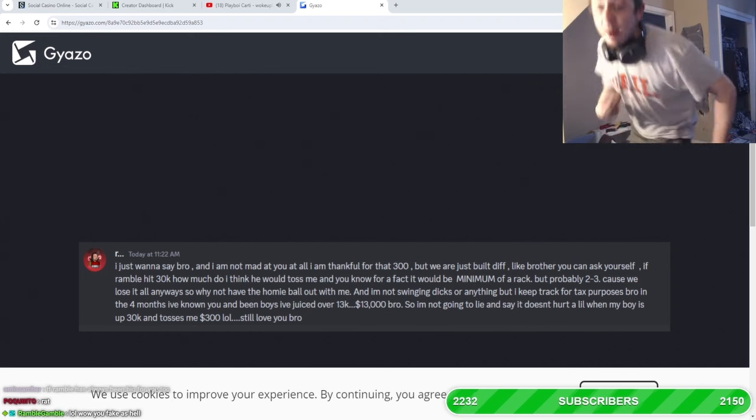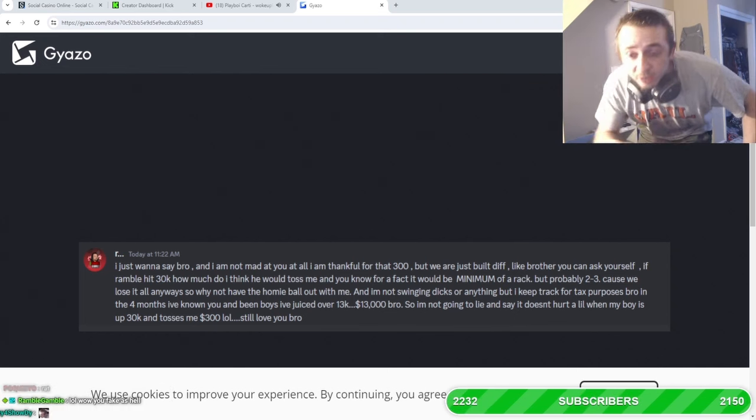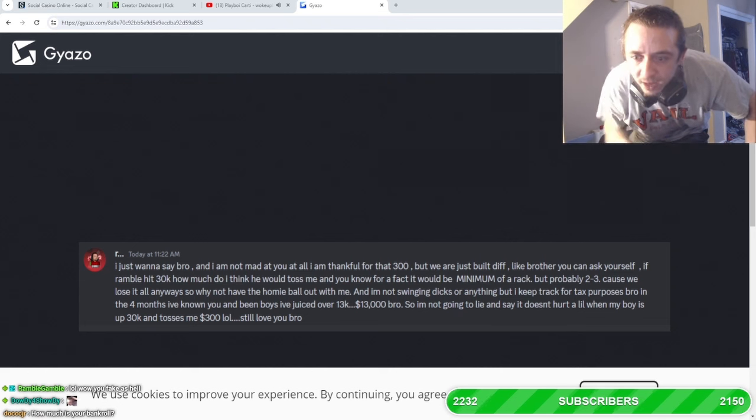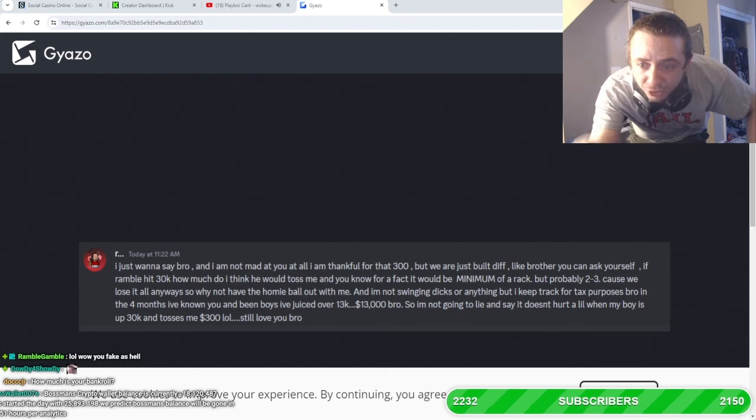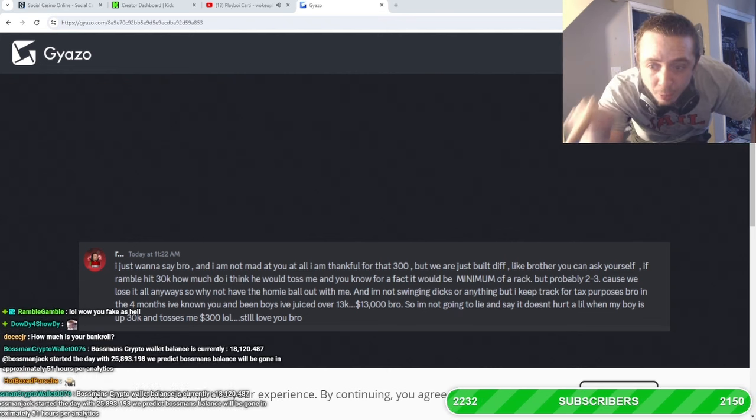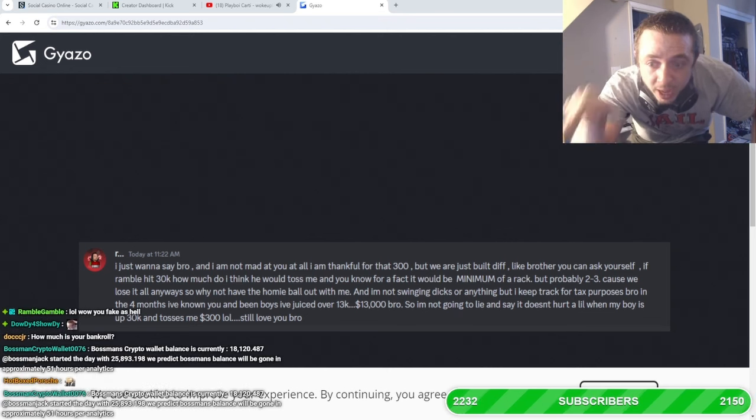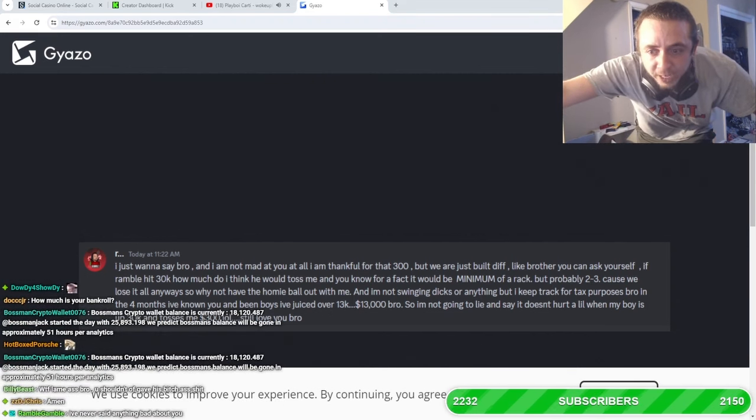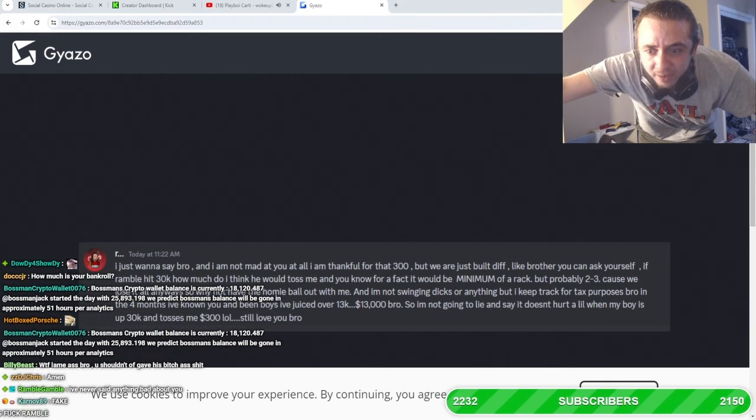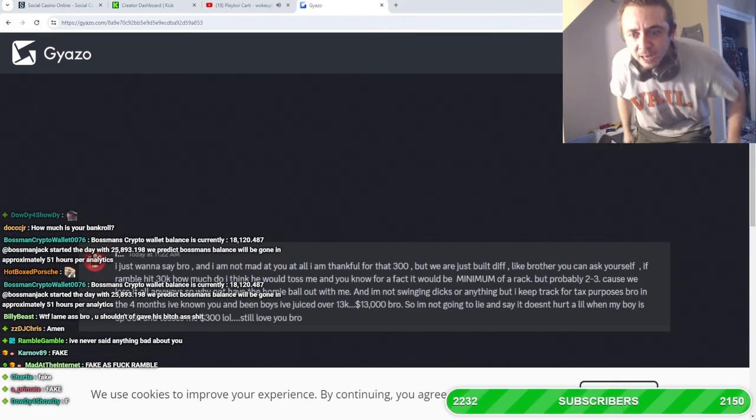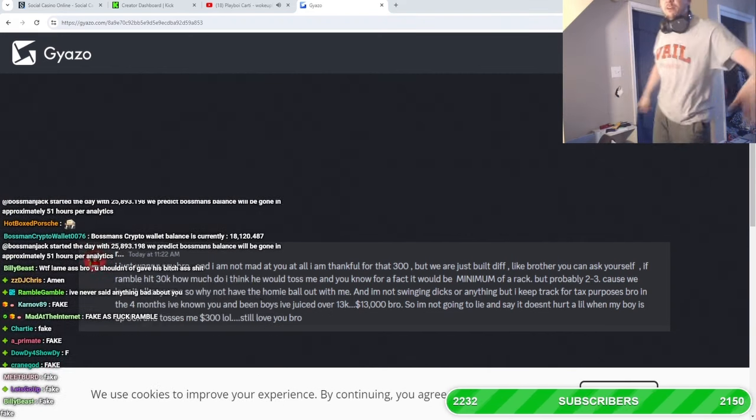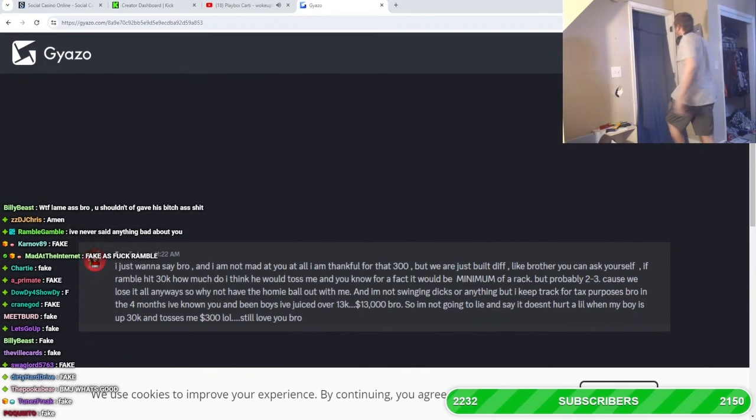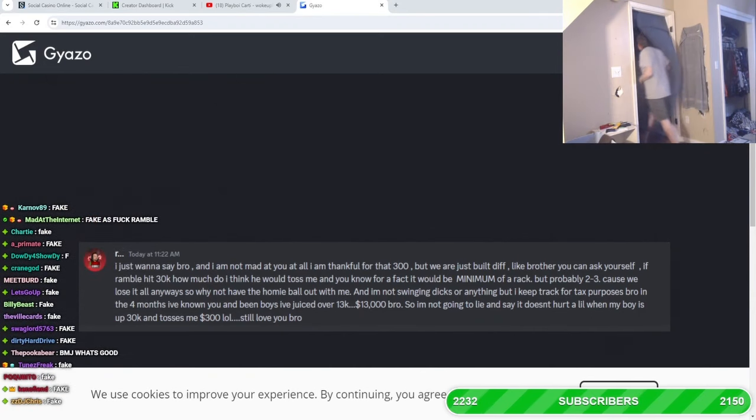Type fake in the chat if Ramble Gamble's the fake one and I'm not. Type fake in the chat if Ramble Gamble's the fake one. Did you guys just read the comment? Are you kidding me? Get the fuck out of here, Ramble, with your bitch ass little tiny wiener, bro.